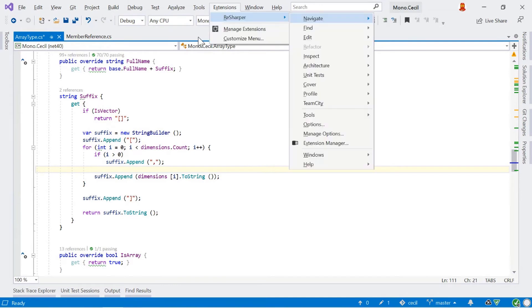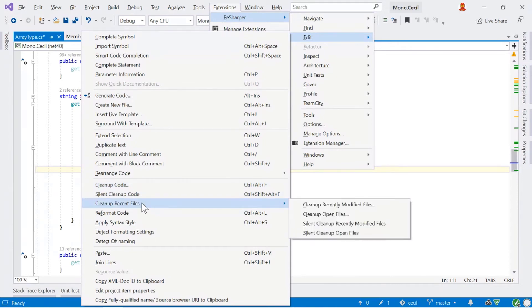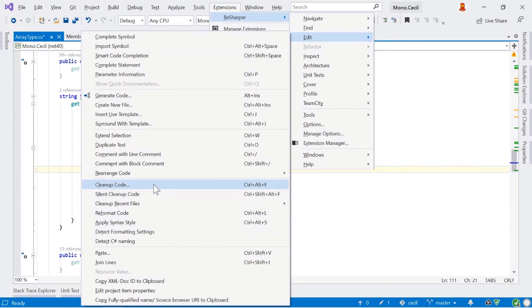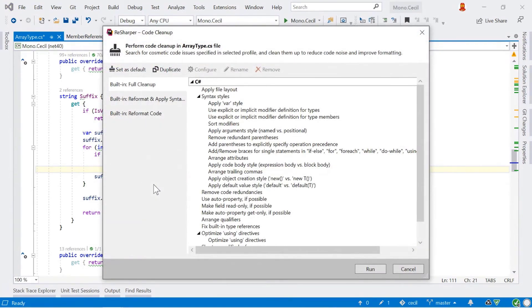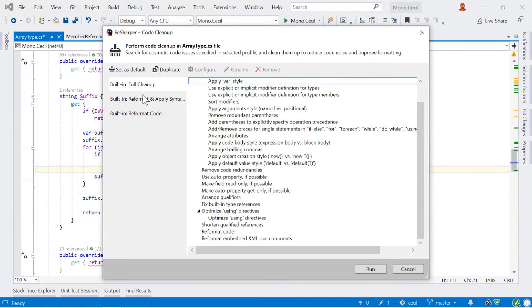The next thing I want to show you is code cleanup. So under the edit menu here, we've got this item here. We've got a small section of items for code cleanup. We've got a couple of options. Code cleanup itself, we can run a silent code cleanup. We can clean up just the files that have changed, which is very useful. So if you want to modify a bunch of files and then quickly run a code cleanup on them before you commit them into source control, you can do so. And we can also then reformat code based on pure syntax layout and apply the syntax style such as changing the var keyword or the this keyword or public and private modifiers and so on.